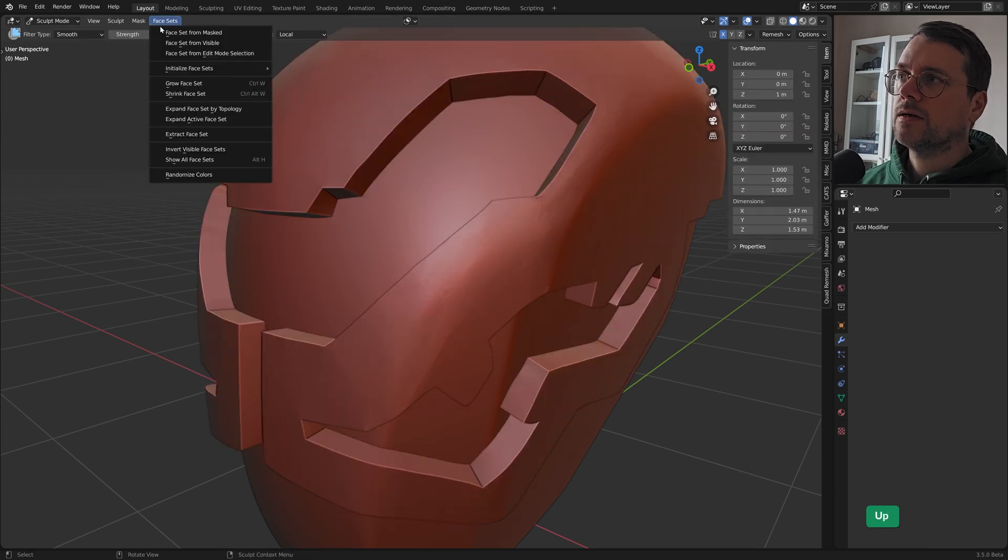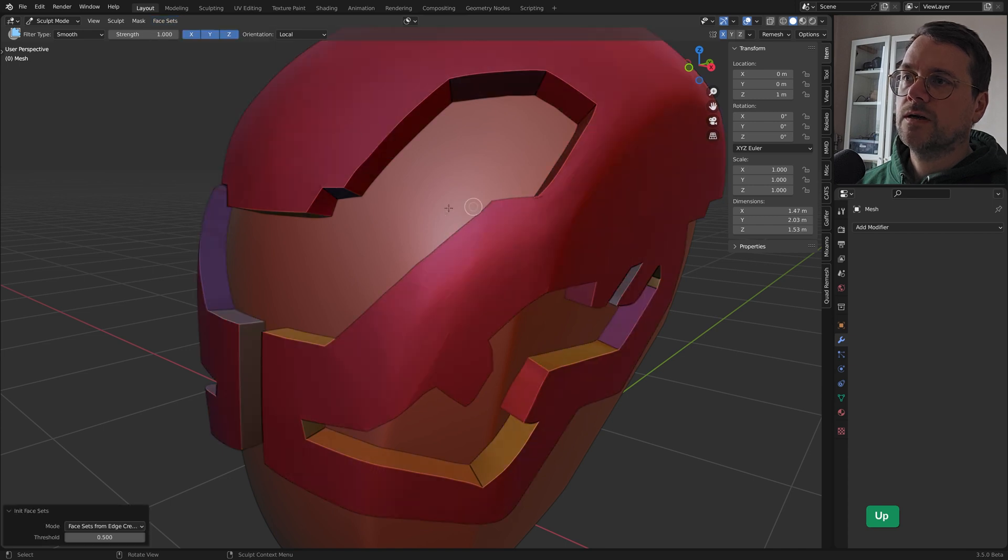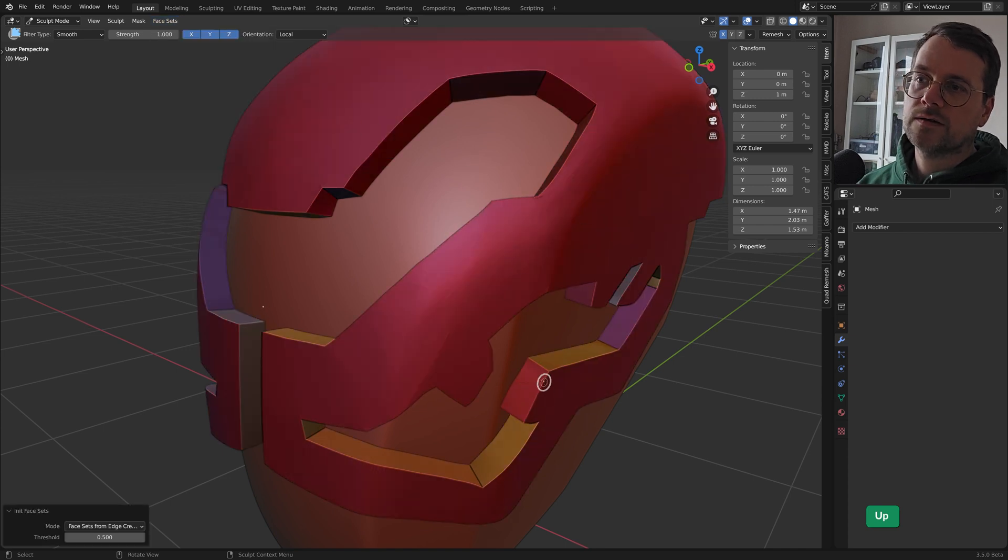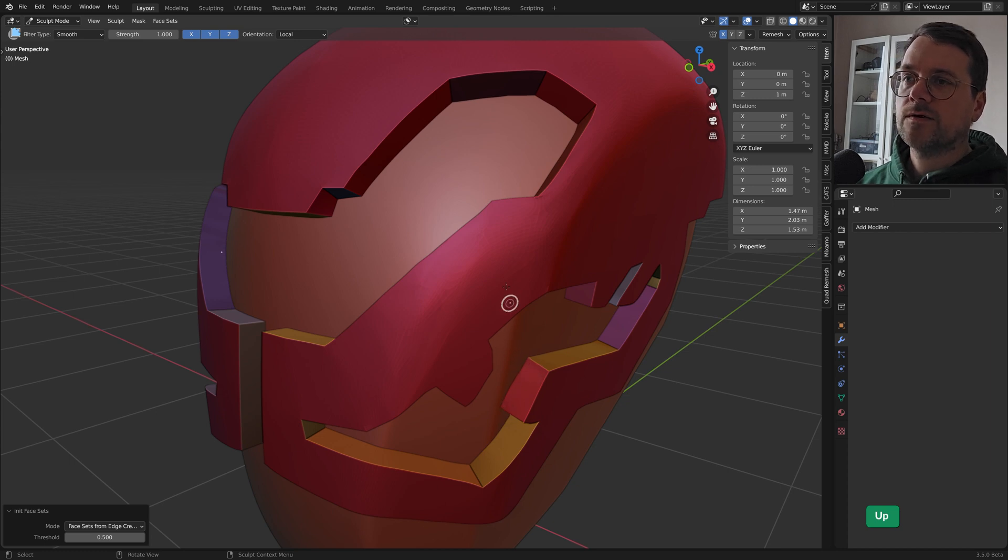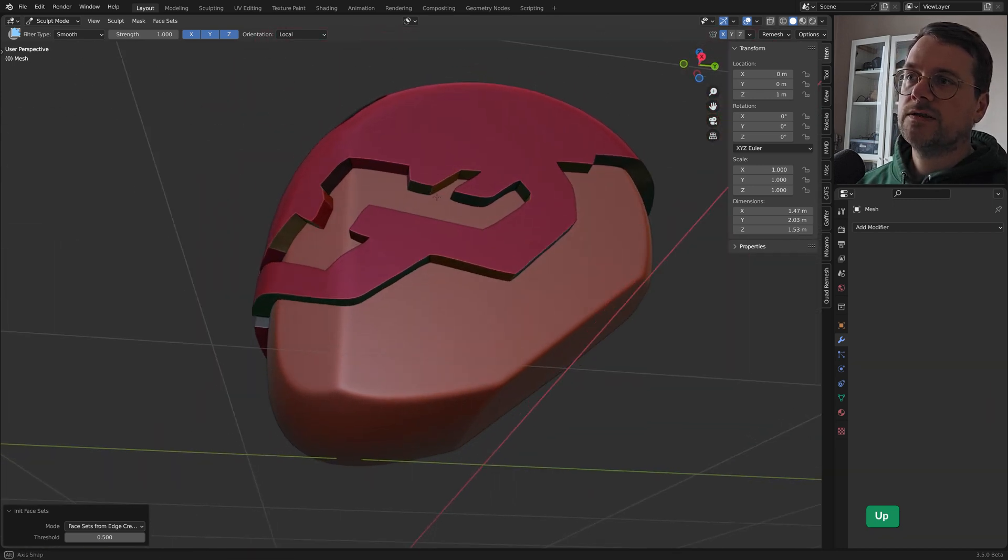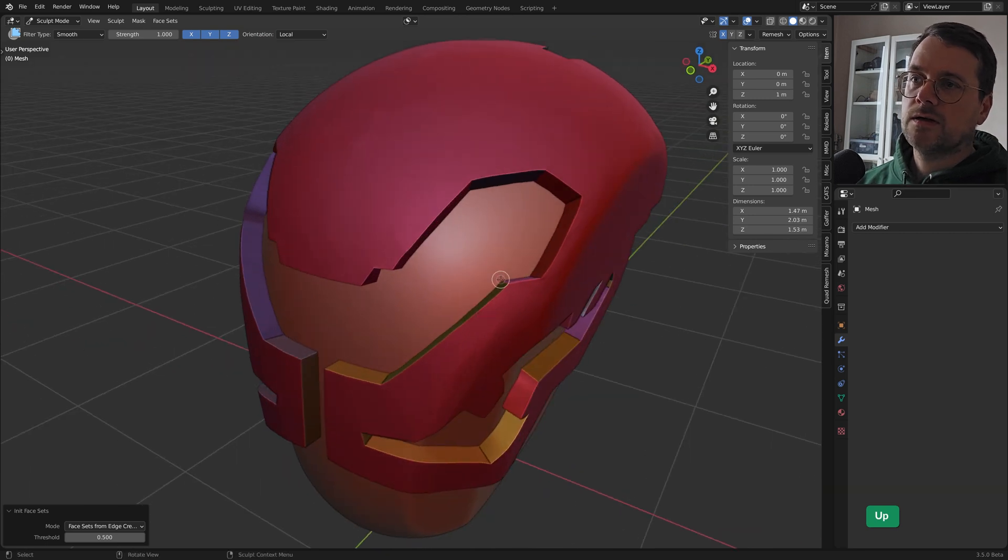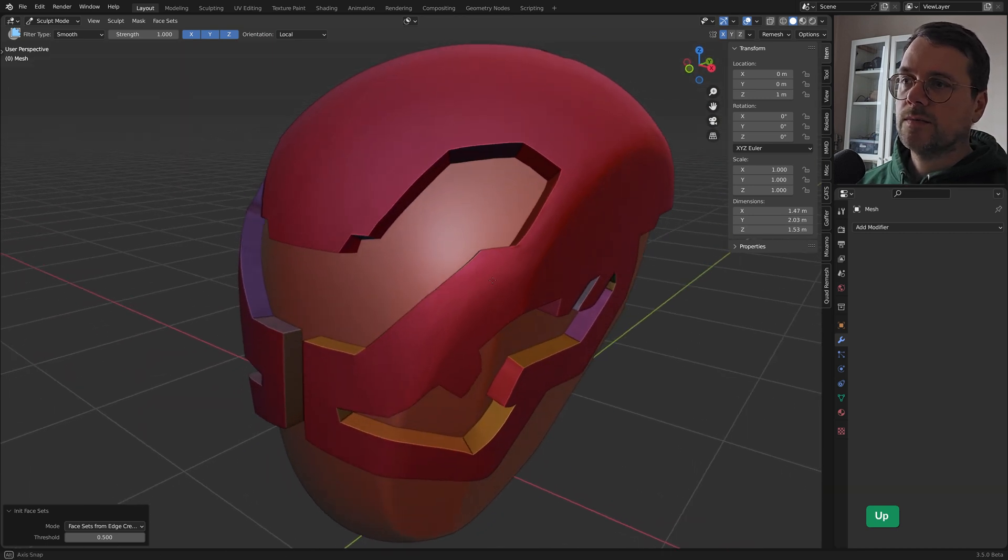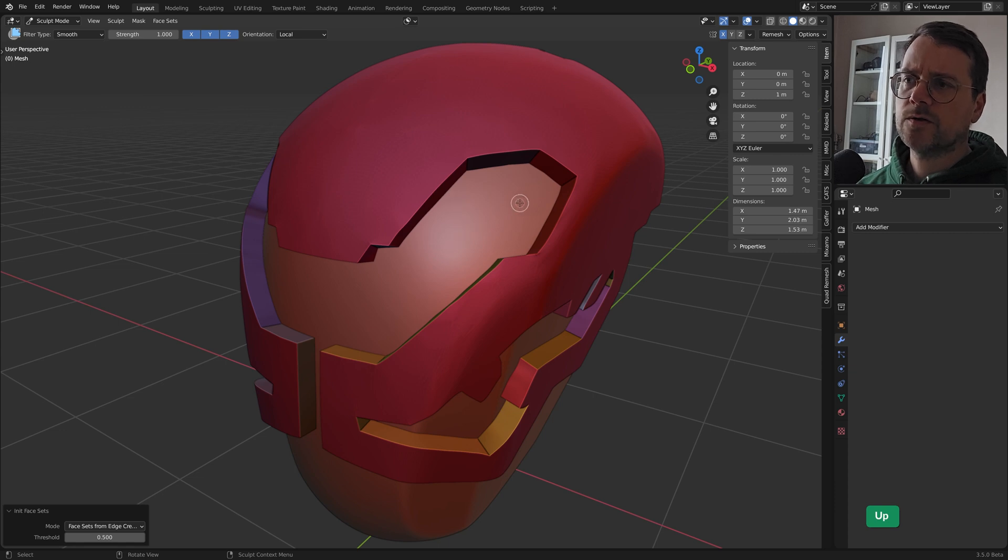We can create face sets based on these edge creases. So now wherever it finds an edge that is creased, it will use that as a boundary for a face set. So we have face sets for every part that needs to be sharp. That's great because it means that we can smooth this in sculpt mode while still retaining the sharpness.